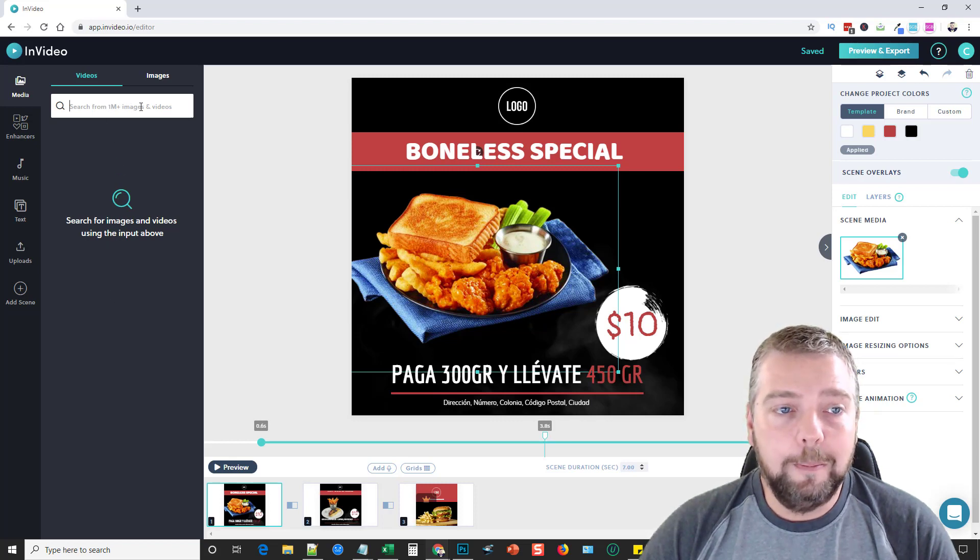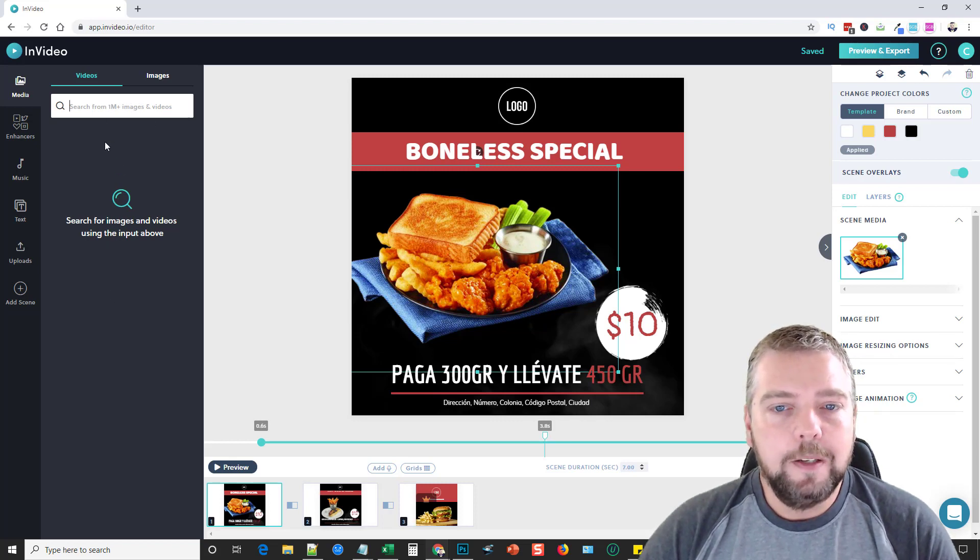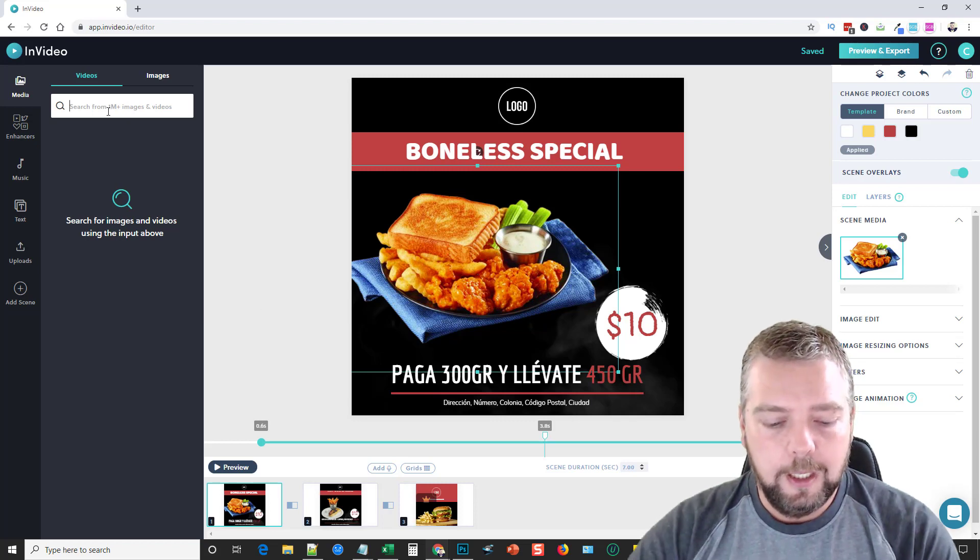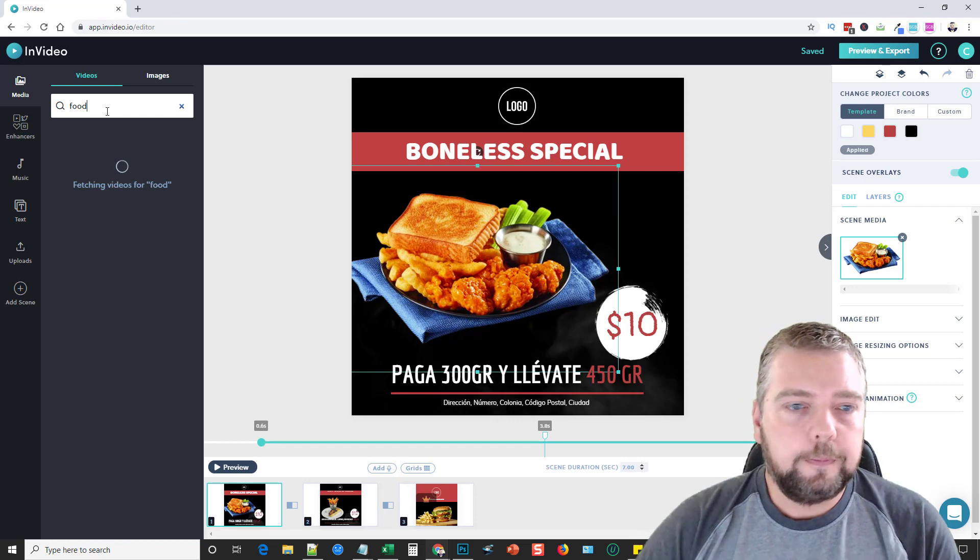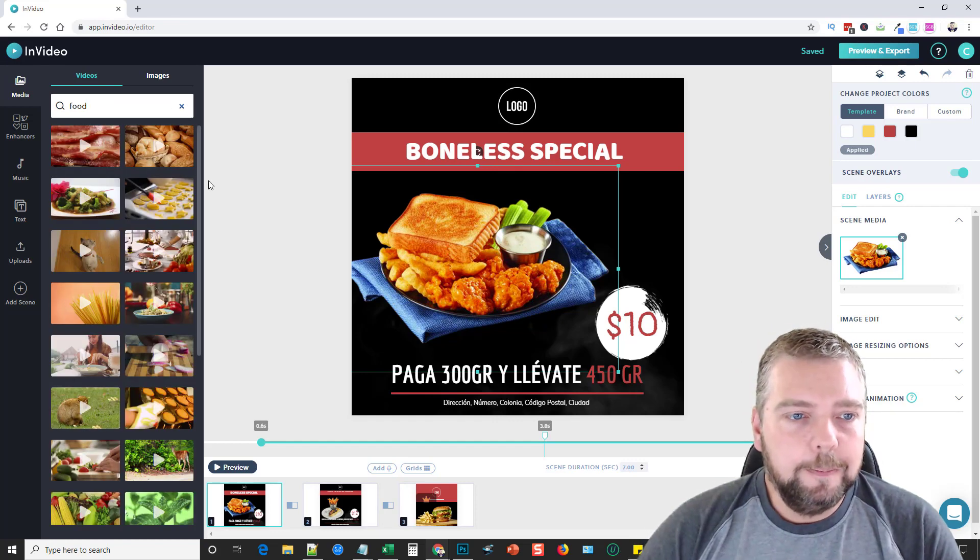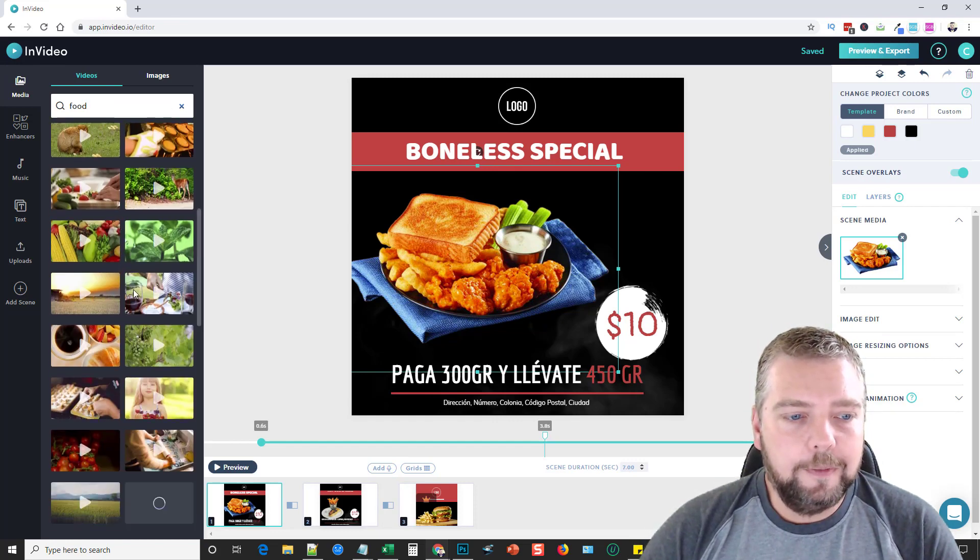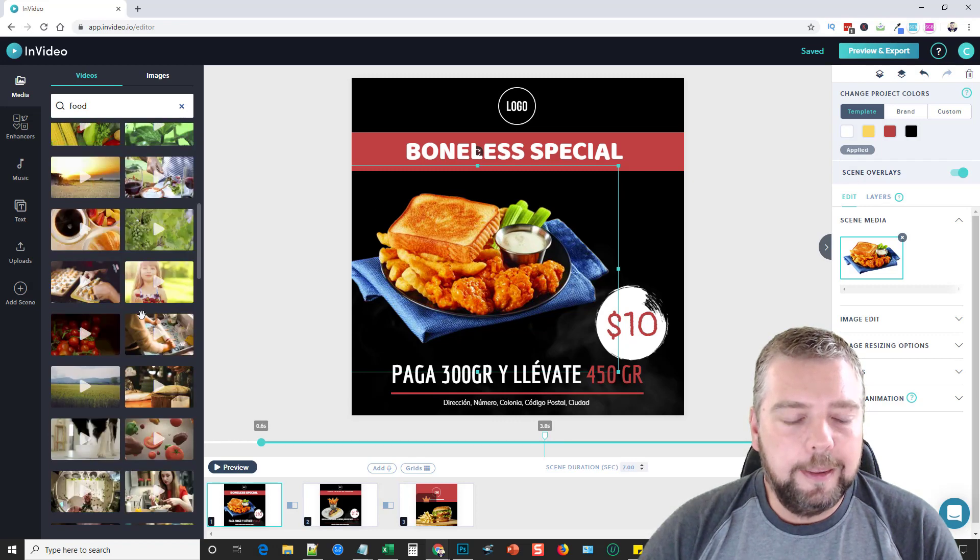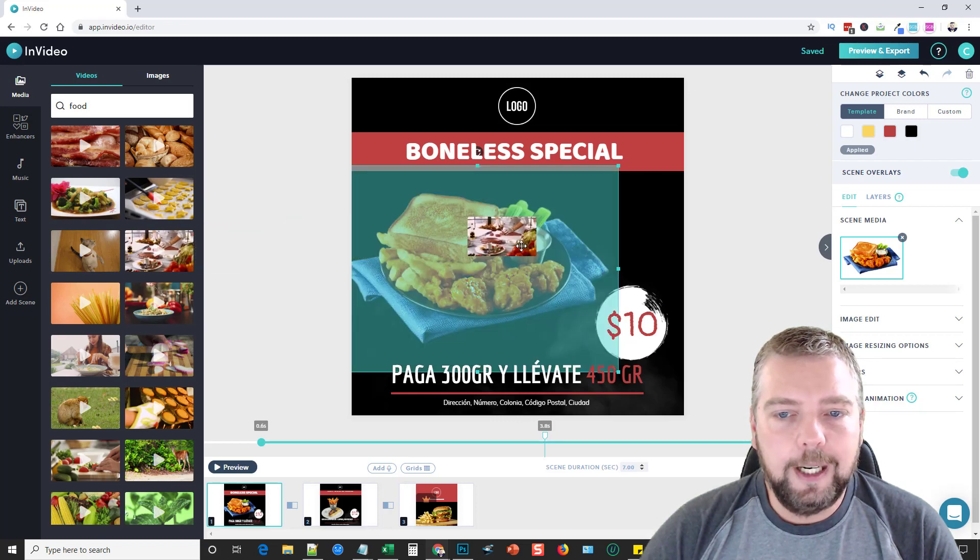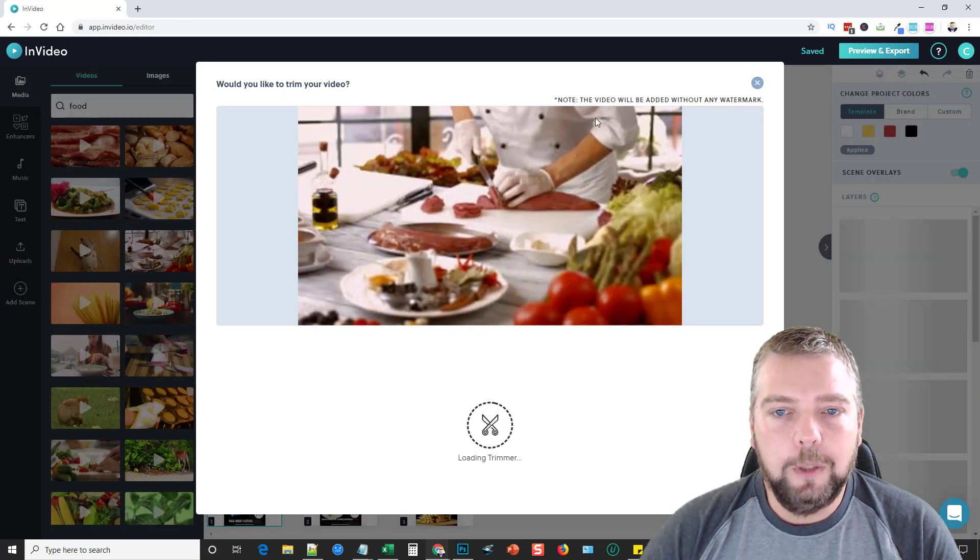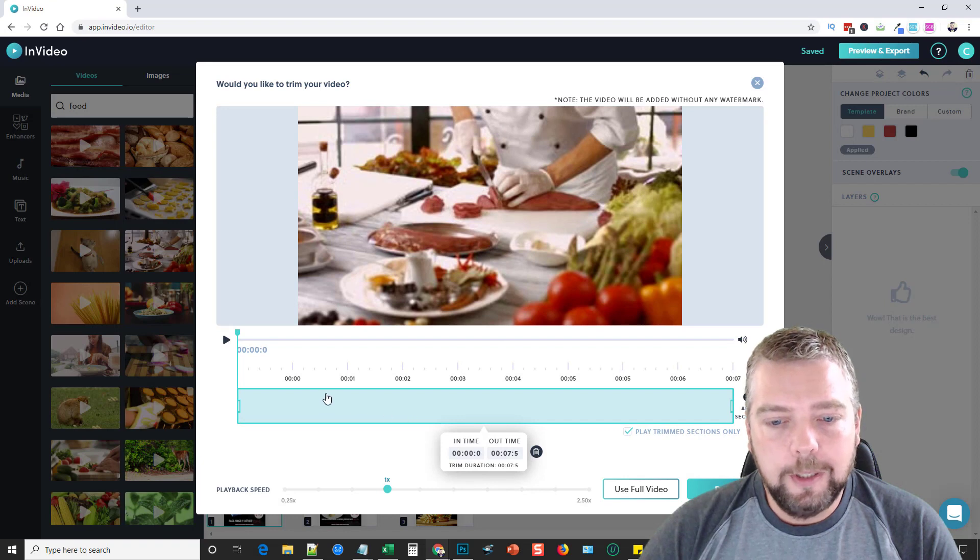From here you can search from over a million images and videos. Like this here, let's just do food and see what else we can add in here. We get tons of different content for things we can use for food. If we want to add something to this, all we would have to do is just take it and drag it over and put it where we want it.